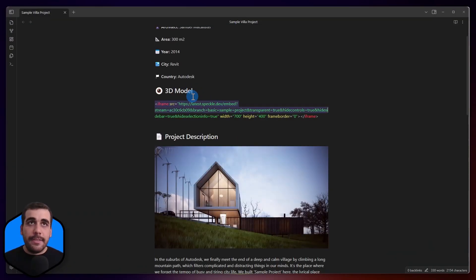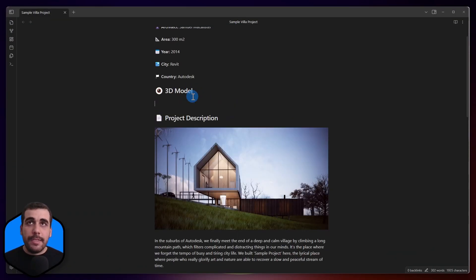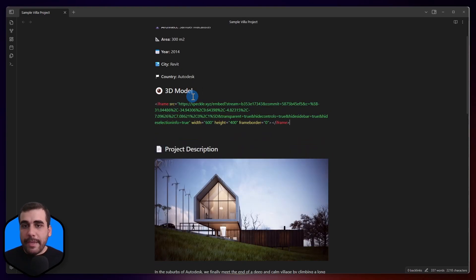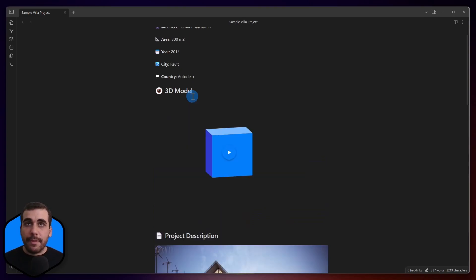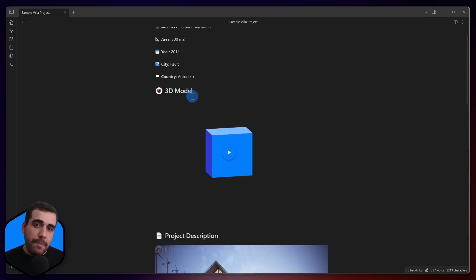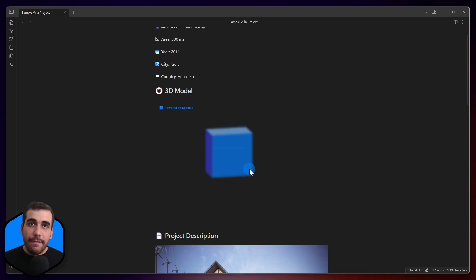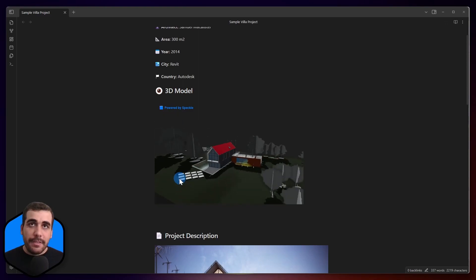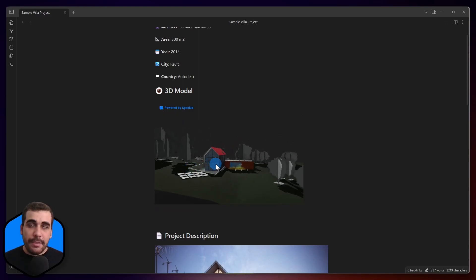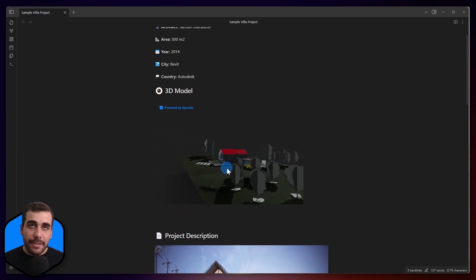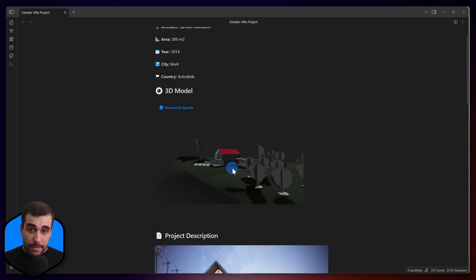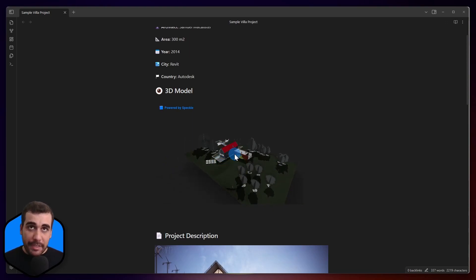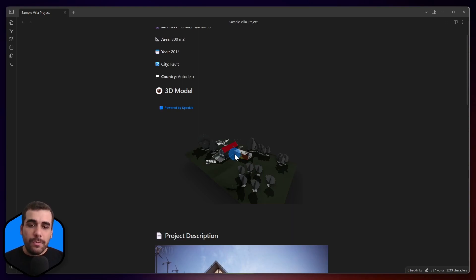Now, let's delete the previously added one and simply paste the code we received and press enter. This will generate an iframe inside my Obsidian document, which means I can view the model that I just sent from Revit. This is the same model that I have inside Revit. So, let's make some adjustments on the Revit side now.